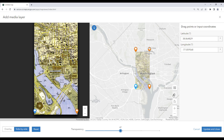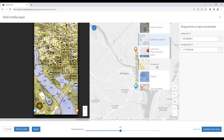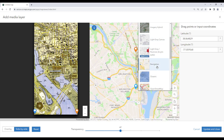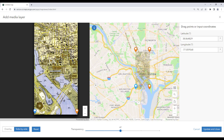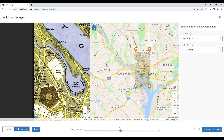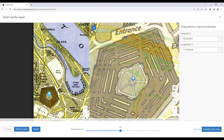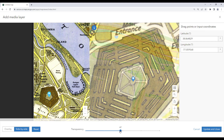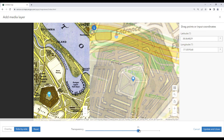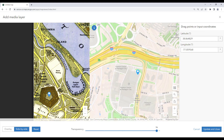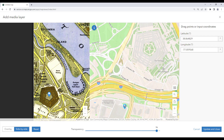Using the colored pins I can find distinct features to match up between the image and the base map. I also have the option to adjust the transparency or even change the base map layer to help this process. On the left side of the side by side view I will find my distinct feature and move the pin to that location, then do the same on the map on the right.